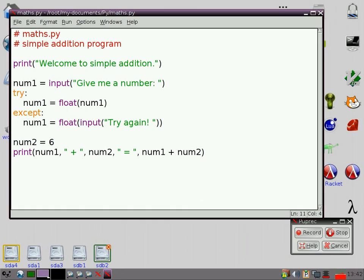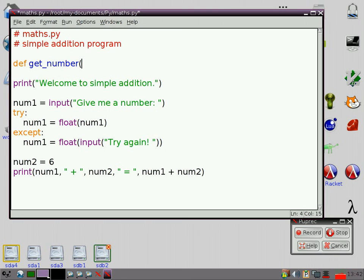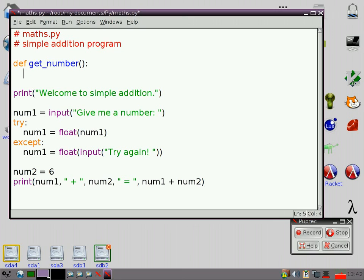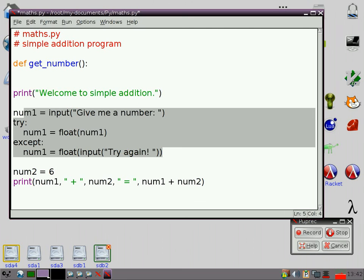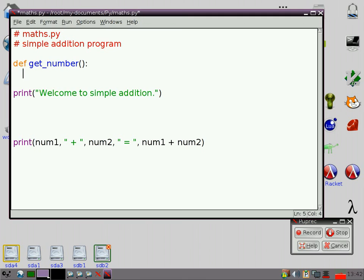Now, one way of dealing with this would be to write a little function. So I'm going to make a little function here, which is going to be called get number. It doesn't have to take a parameter actually. So I'm going to try and deal with all of this stuff in a function. So we're going to go def get number, which is the way you define a function in Python, if you haven't seen that before.